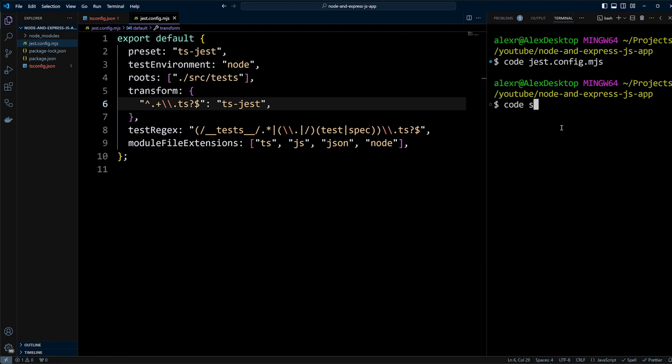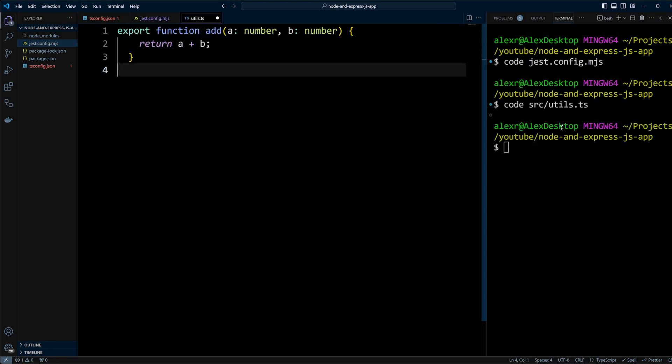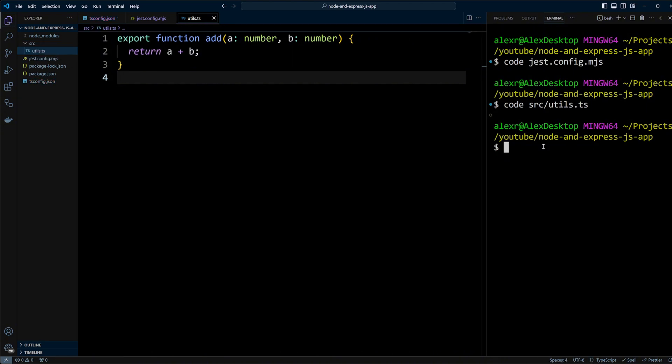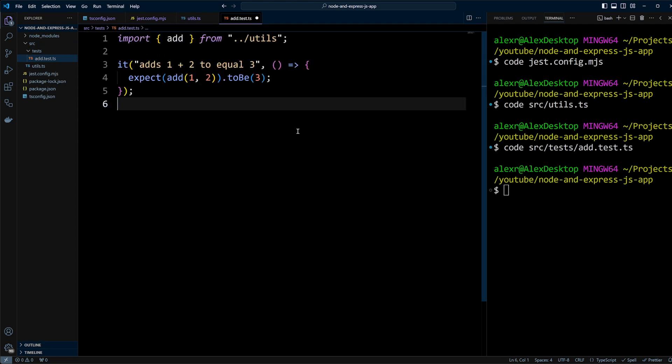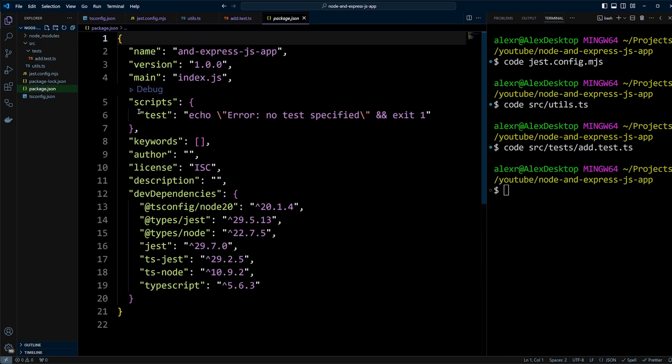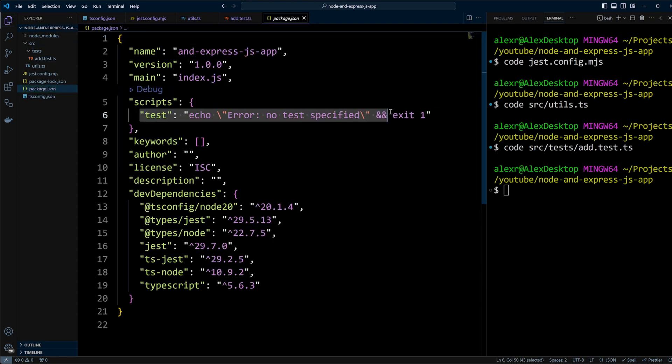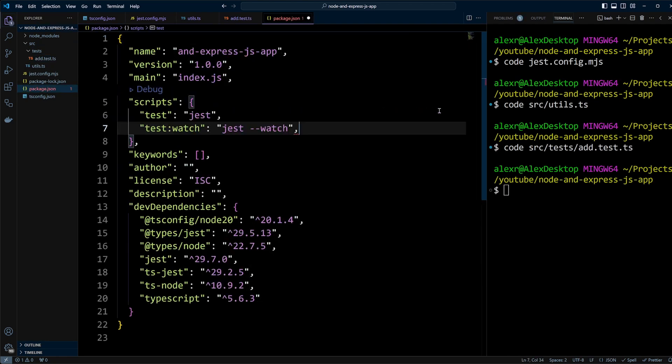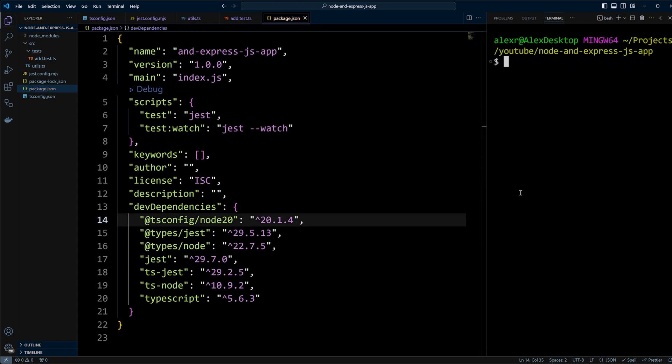Next, we'll create a utils.ts file in the src folder with a sum utility code, followed by a test for it in the tests folder. In the package.json file, we'll add scripts to run the tests in standard and watch modes, and then we'll run npm run test to verify everything is working.